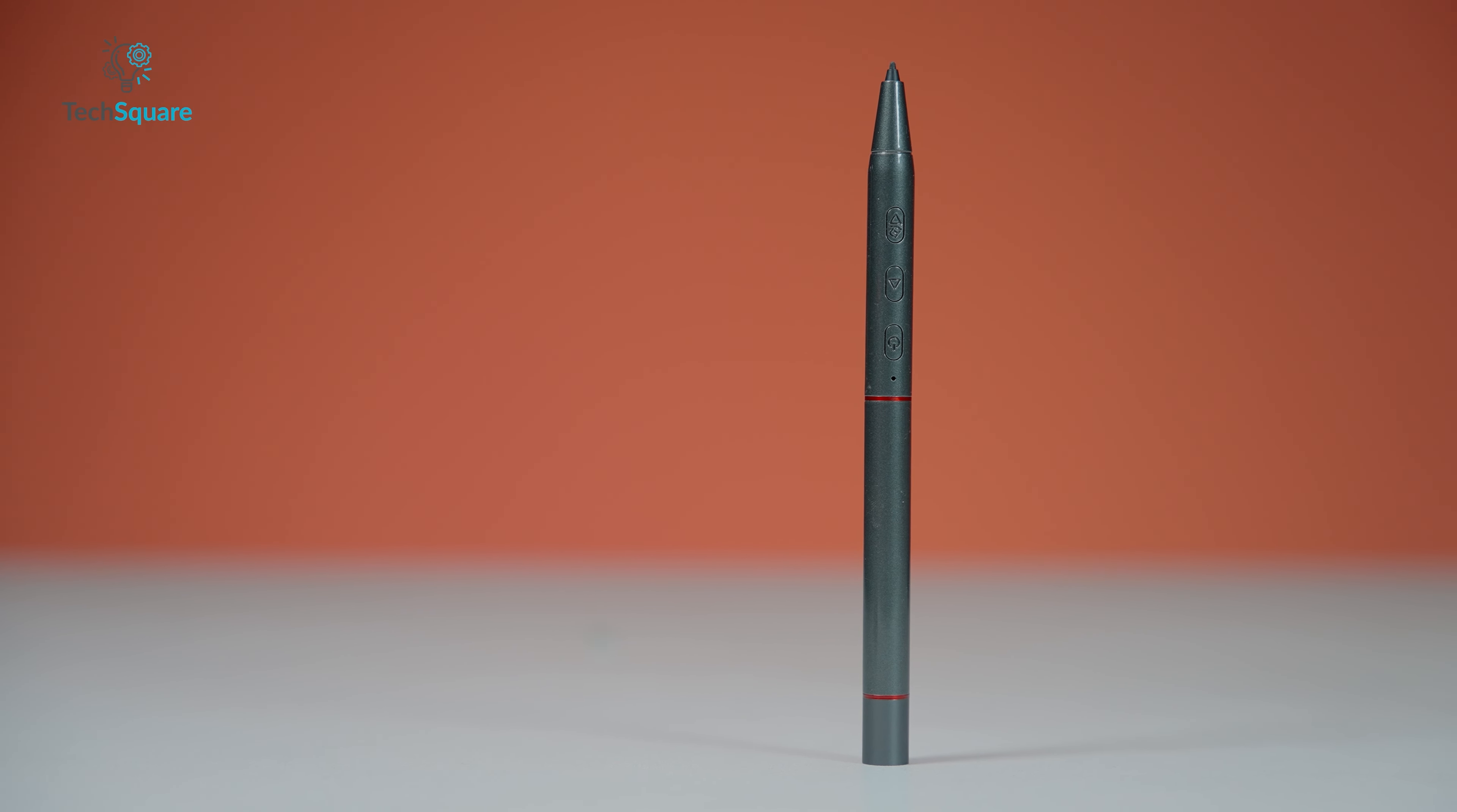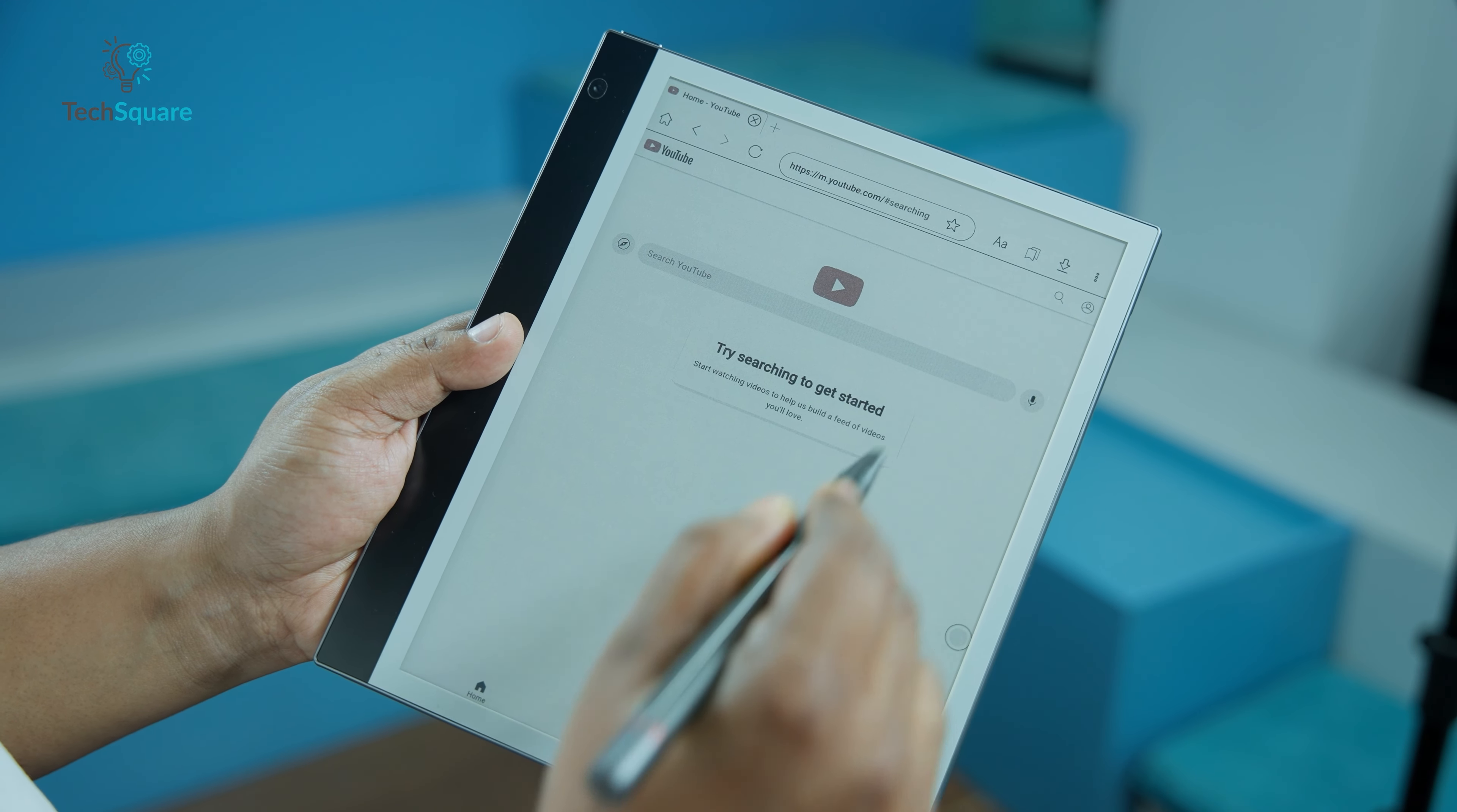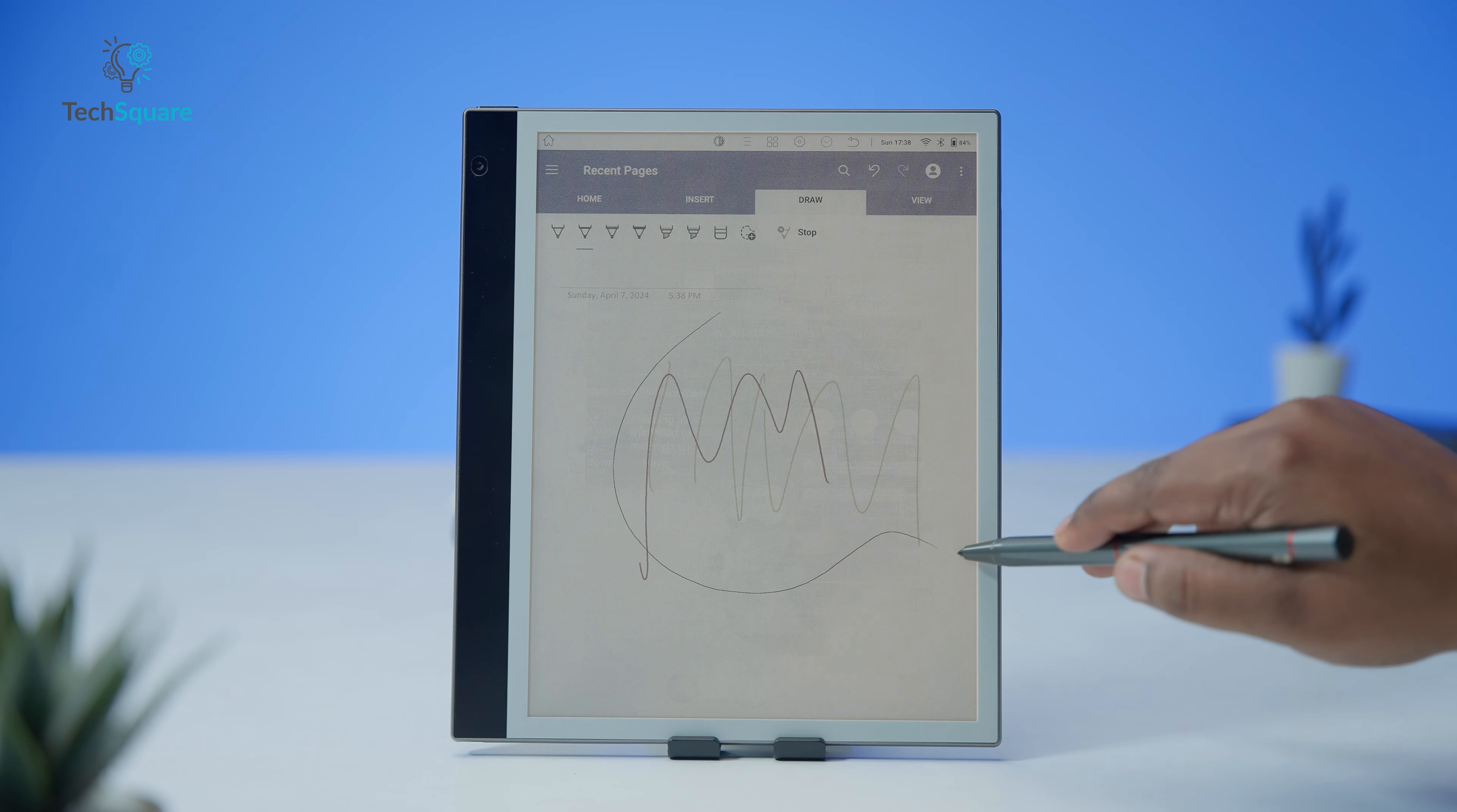The stylus functionality is commendable, delivering smooth performance with X-Rapid refresh technology that ensures a refresh speed of up to 12 frames per second. Drawing and note-taking tasks exhibit minimal latency, rivaling the responsiveness of top-tier tablets, an impressive feat.